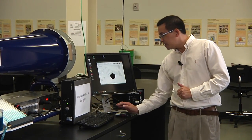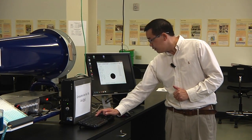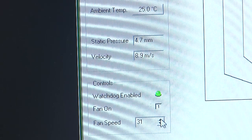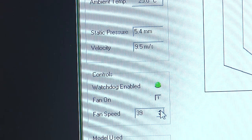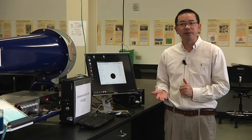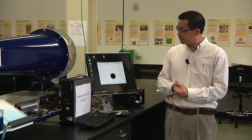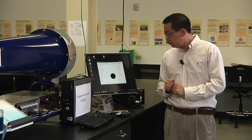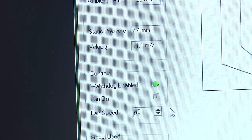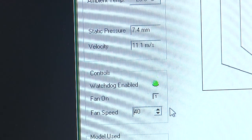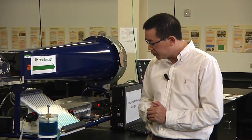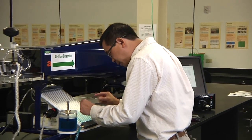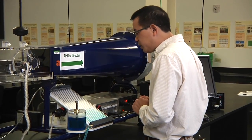After this, increase the fan speed to 40%. Every time, remember you have to wait for 60 seconds to let the airflow become stable, then collect the data. At 40% this will be your third set of data — the air velocity is about 11.1 meters per second. Again, come to the water manometer to carefully read the water levels.